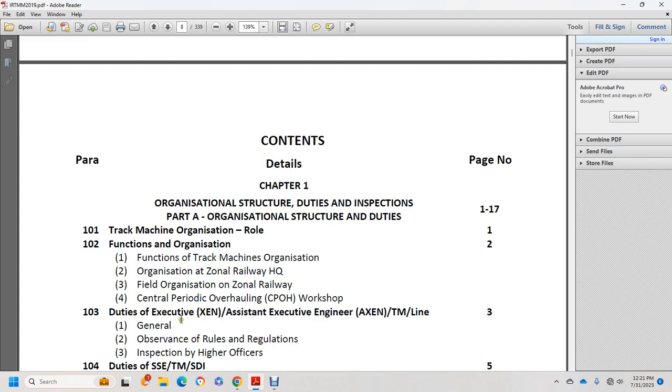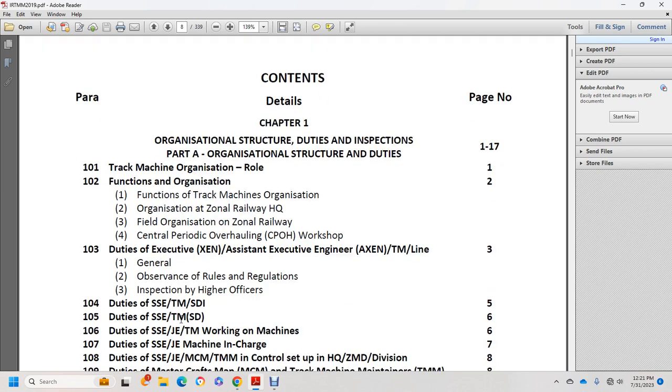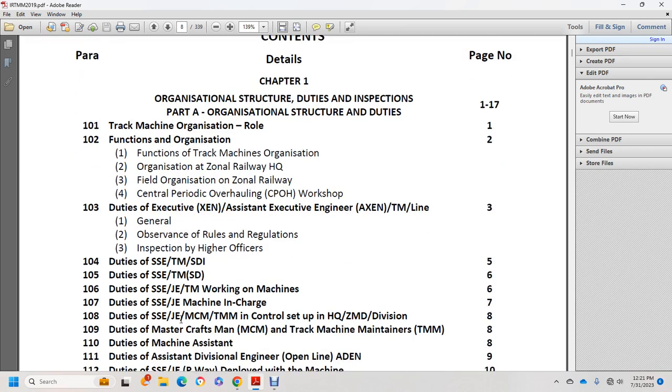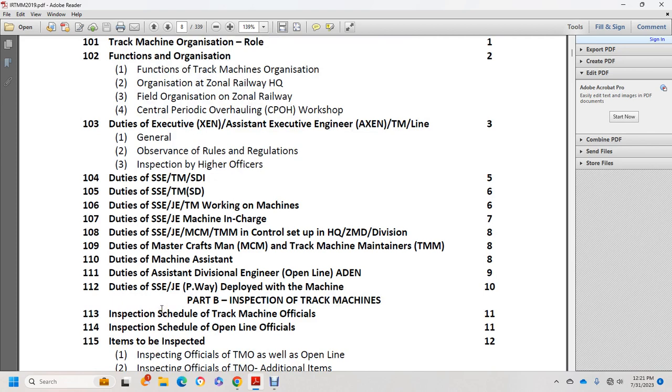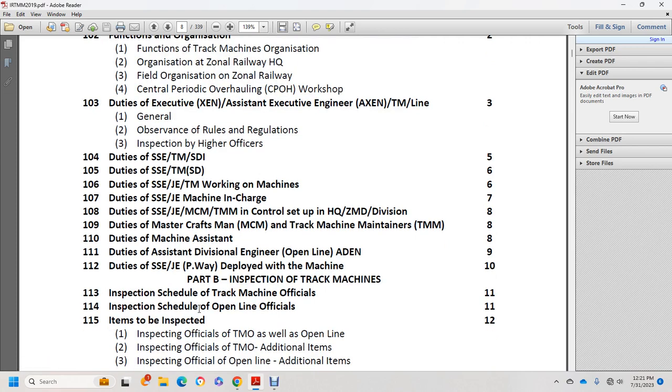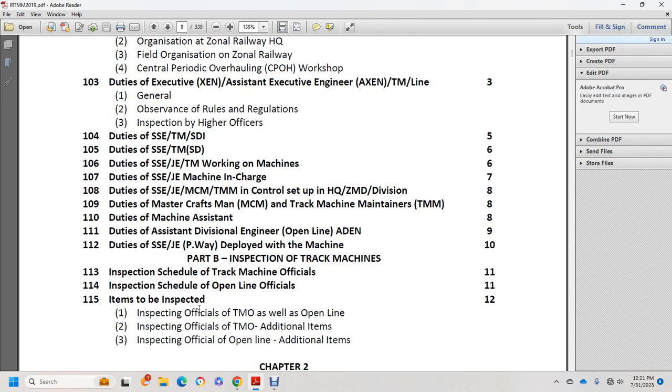General observer rules, regulations, and inspection by higher officers, duties of SSE TMS and other officials. Part B covers inspection of track machines, inspection schedules for track machine officials, open line officials, items to be inspected by TMO and open line officials with additional items.